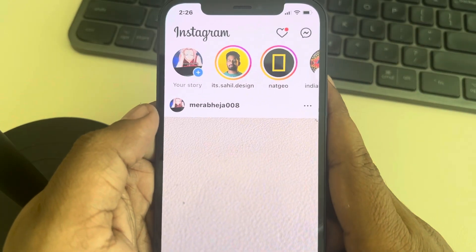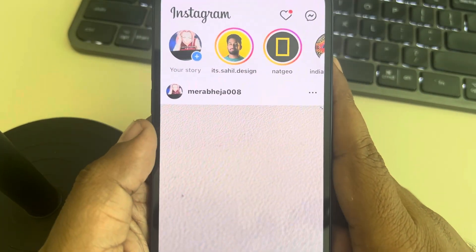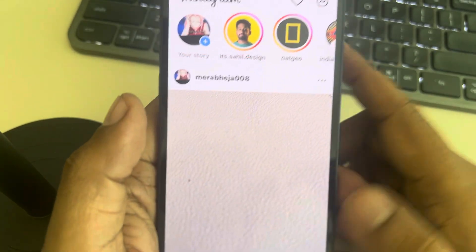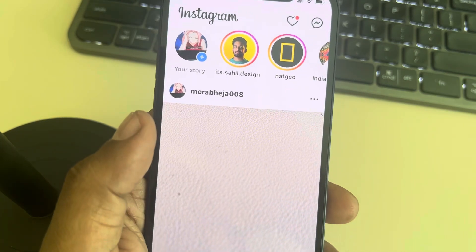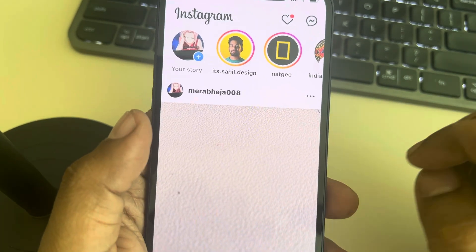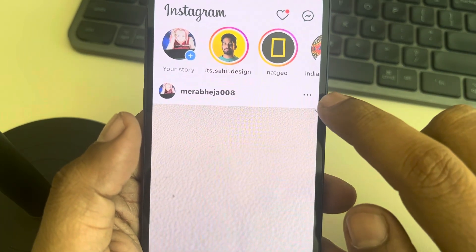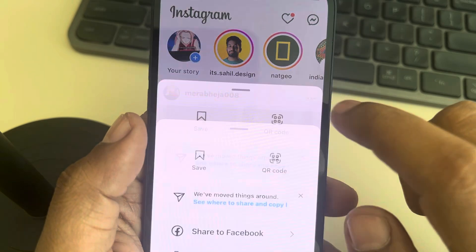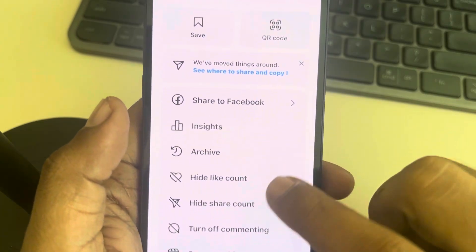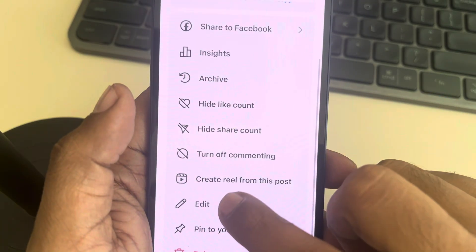Hi guys, let's see how to delete one photo from a multiple photo post on Instagram. To do that, just tap on the three dots on that post and tap on Edit.